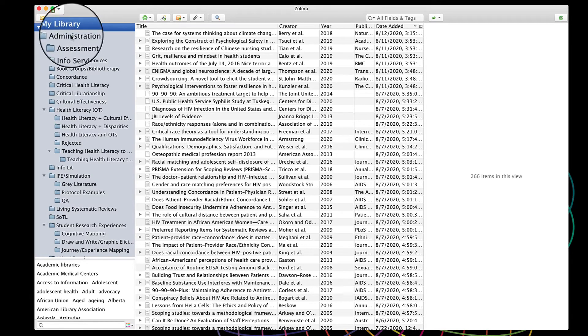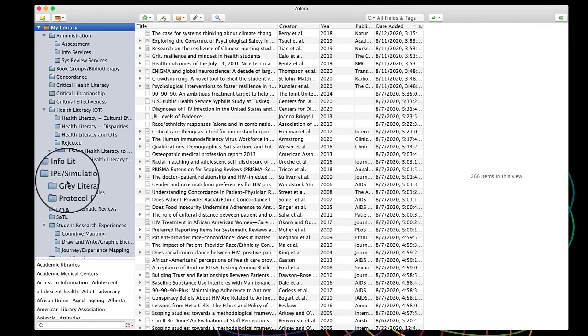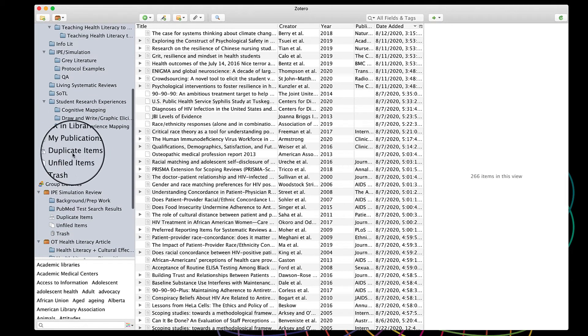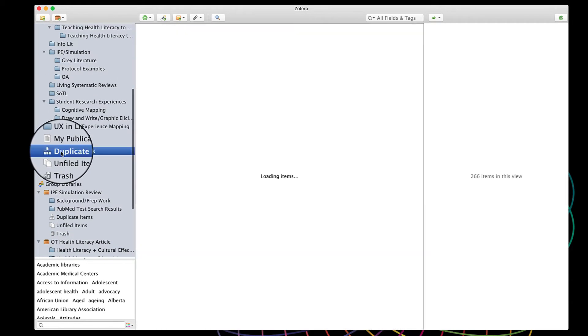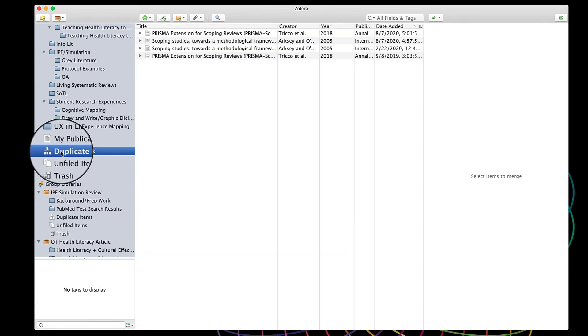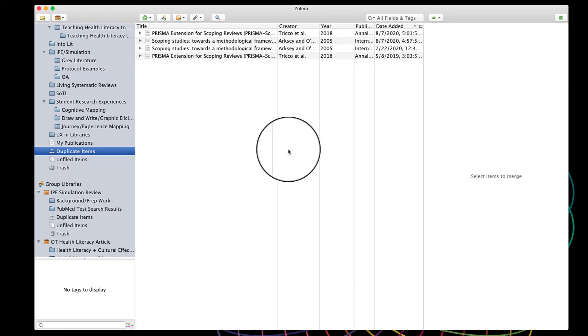In the left-hand panel, scroll down until you see duplicate items. Click that, and your duplicate items will appear in the center. So you can see I definitely have some duplicates here.